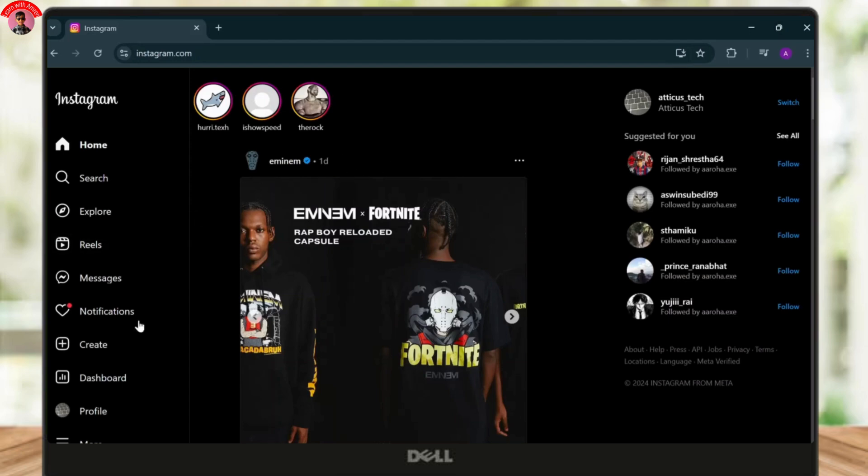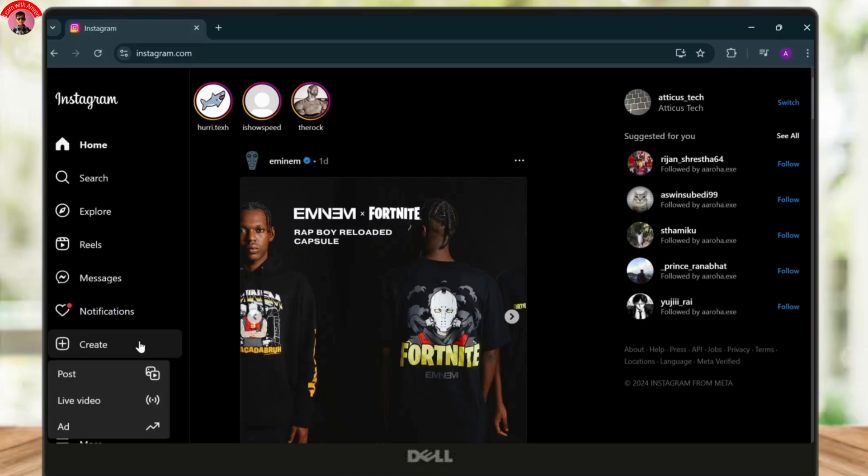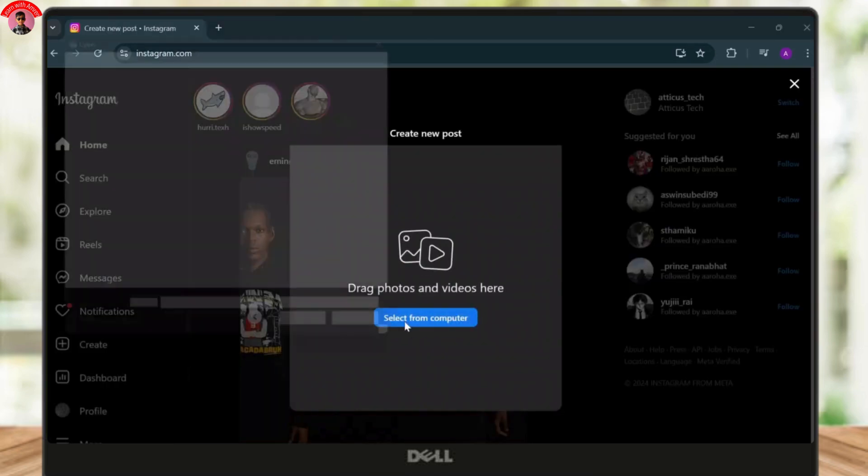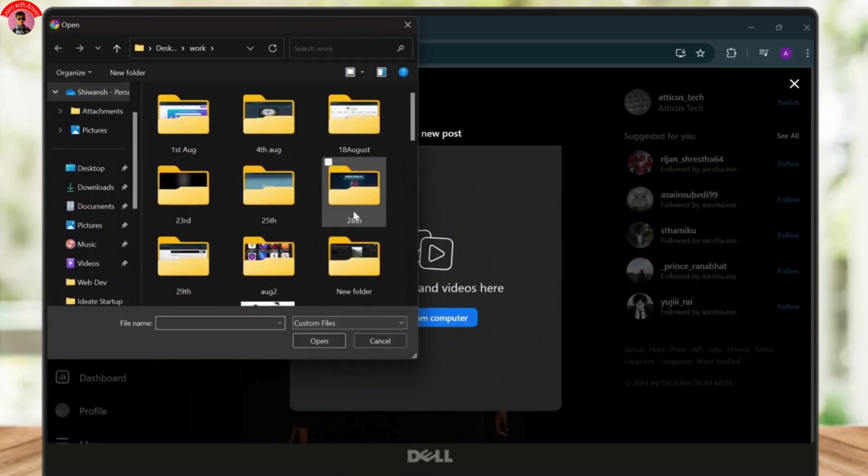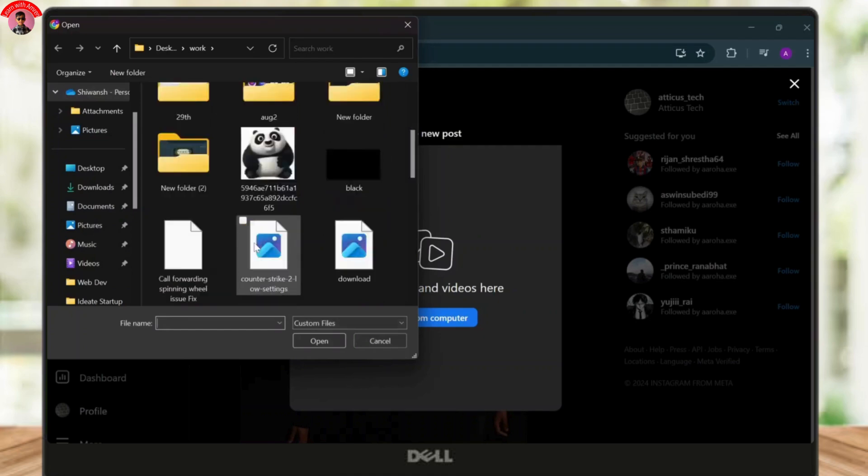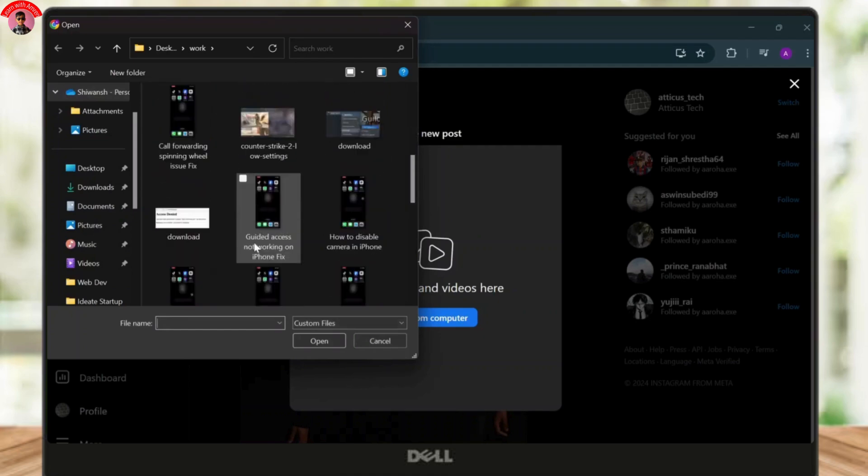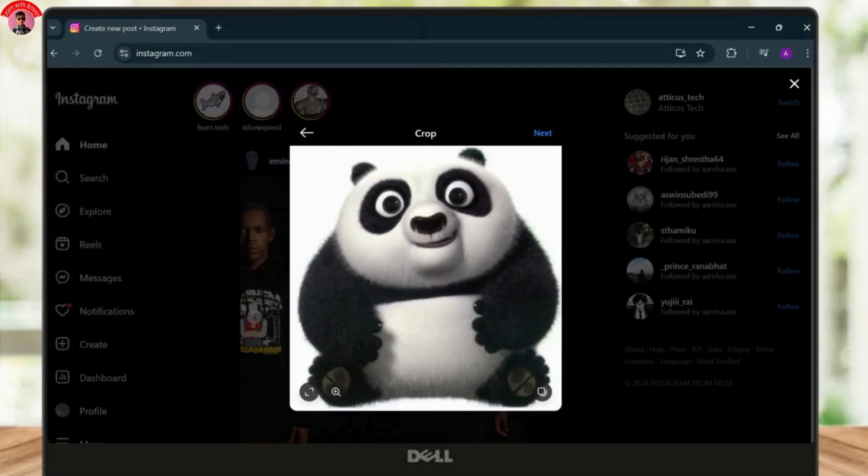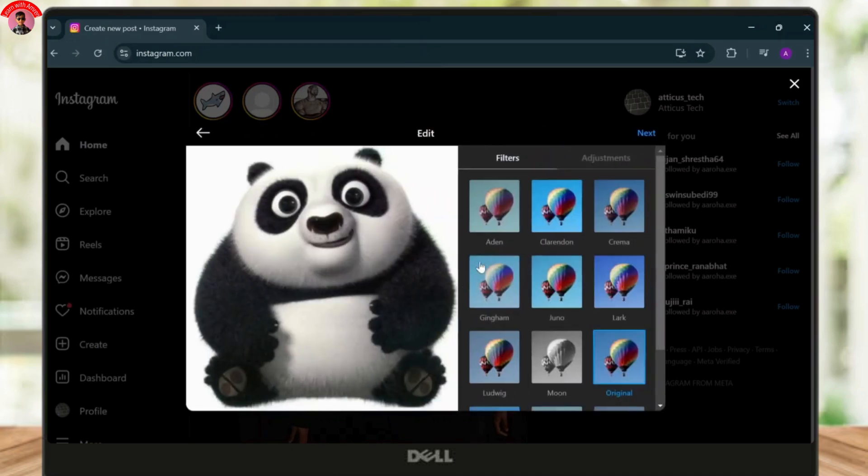So let's tap on post and let us post a picture. Just select a picture. Let me do that. There you go, now tap on next.